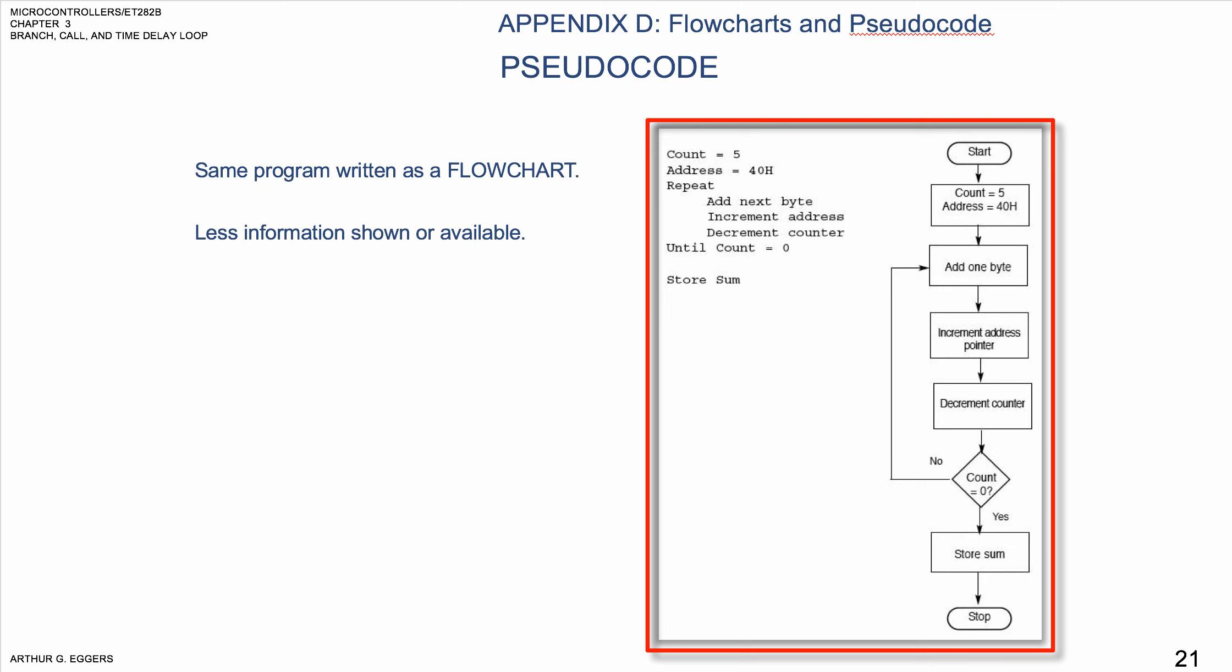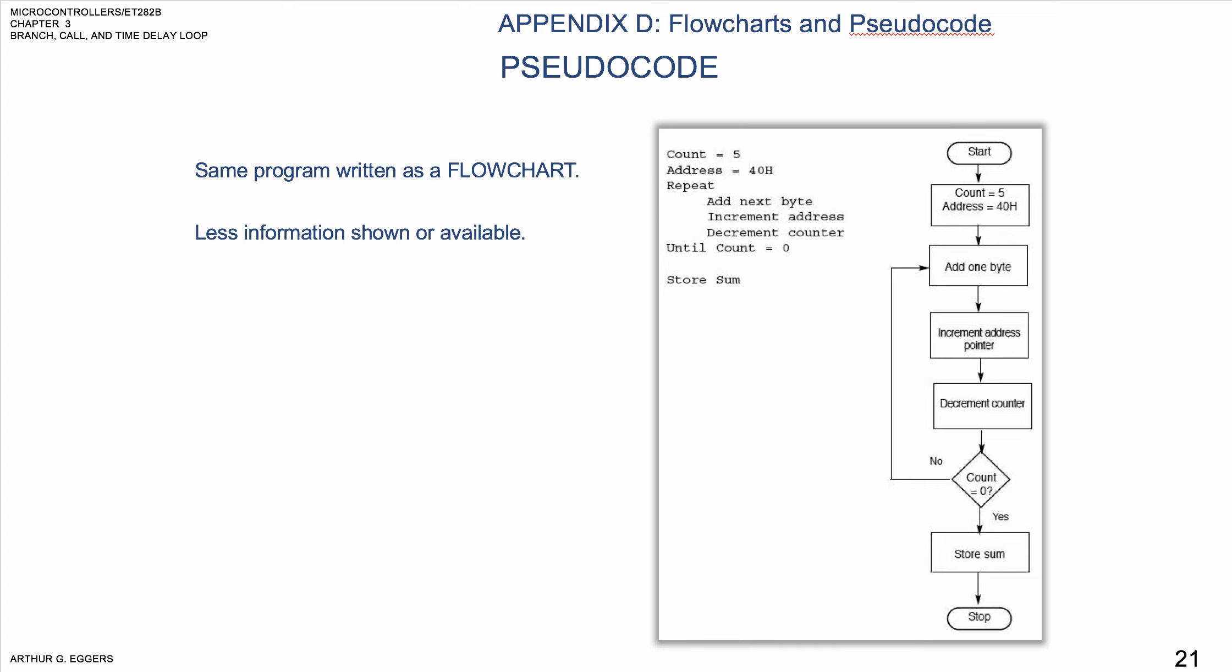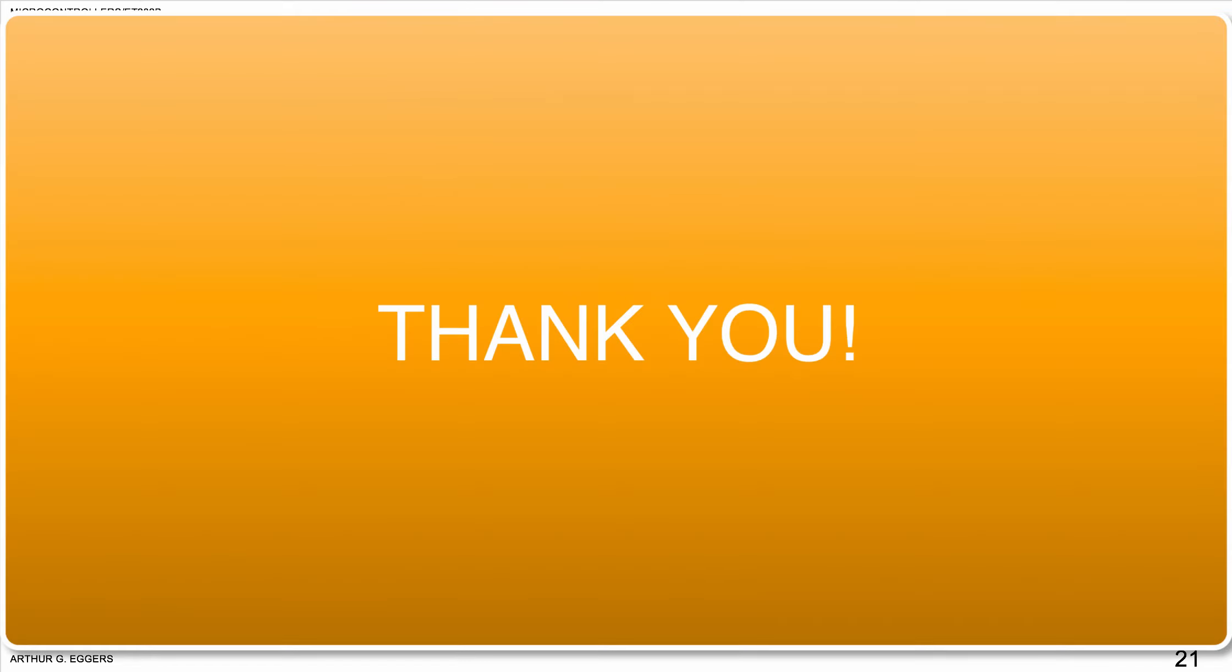Okay, so that is pseudocoding and flowcharting. We will leave that there.